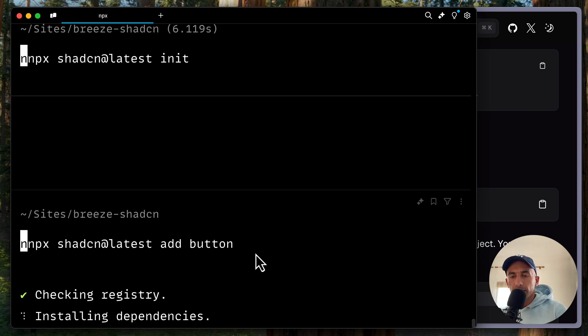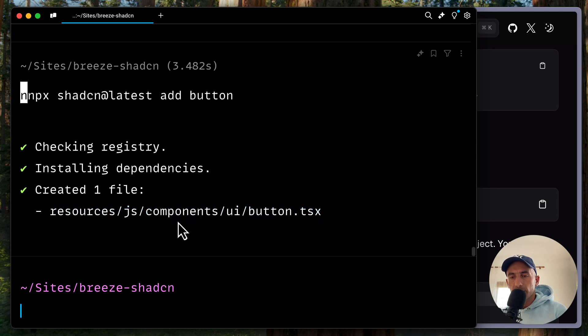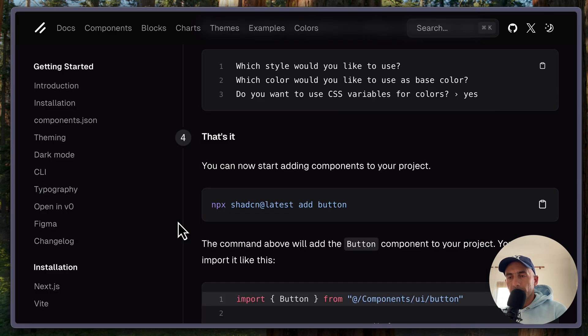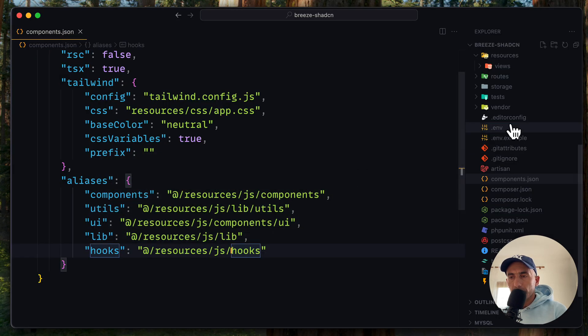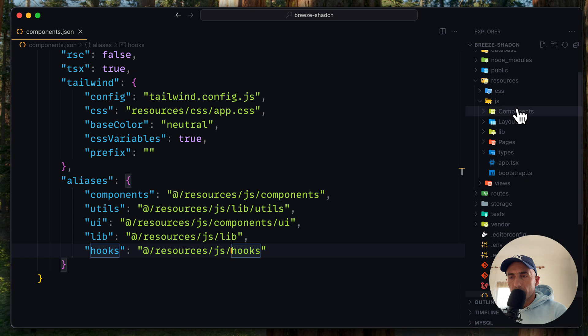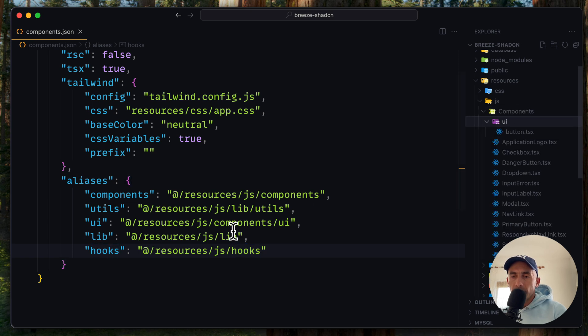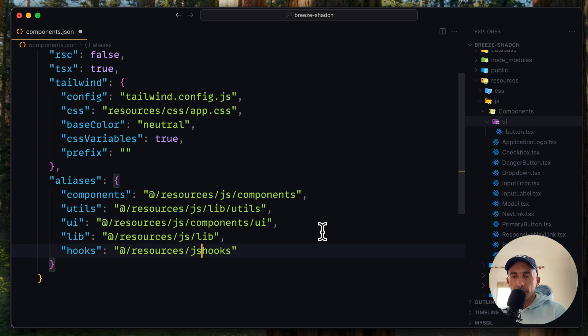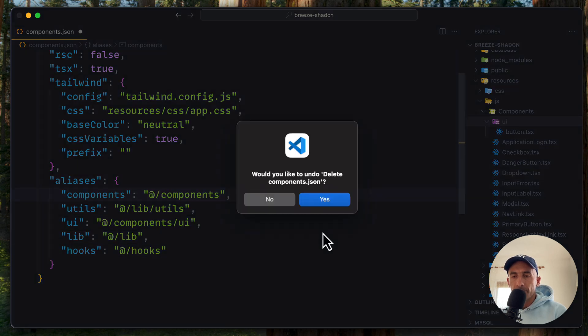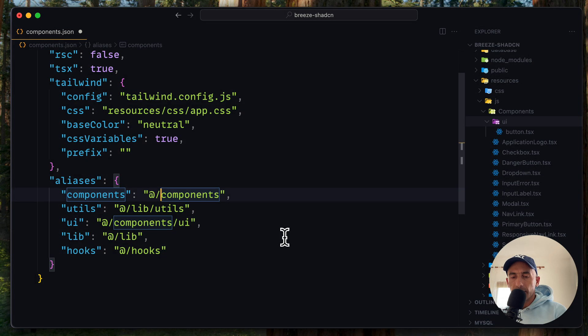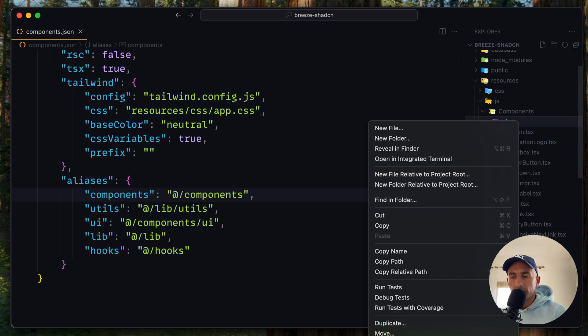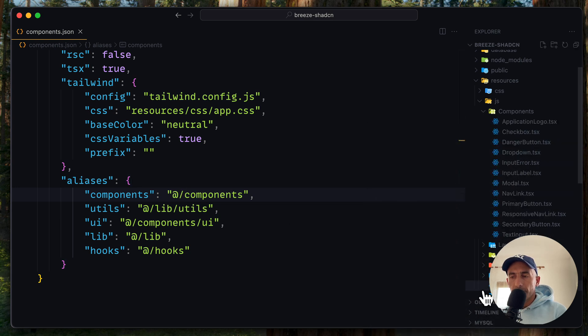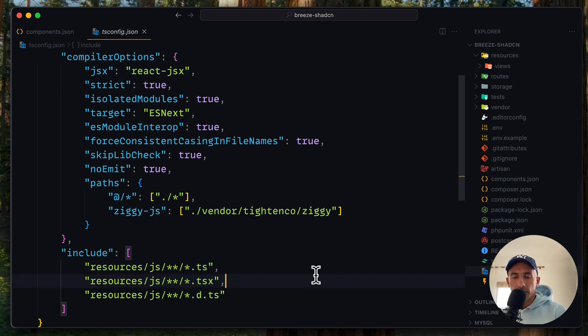It's going to add the button in the resources.js components UI. If I come here again, components UI, and we have this. This is up to you, but I prefer to leave it like this. And of course, let's delete the UI here.